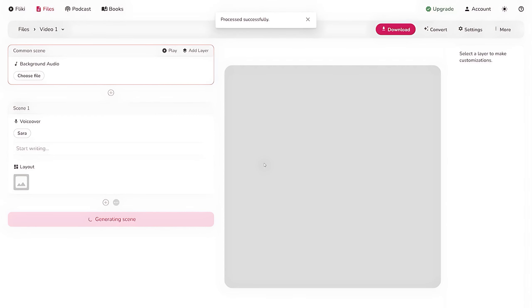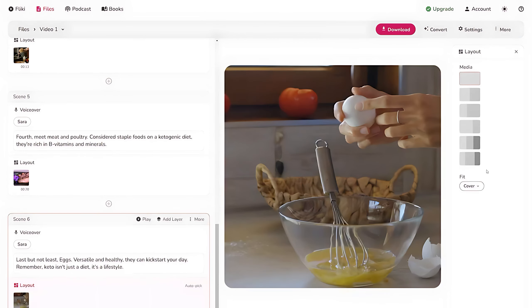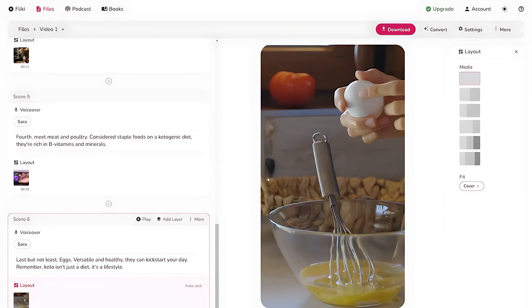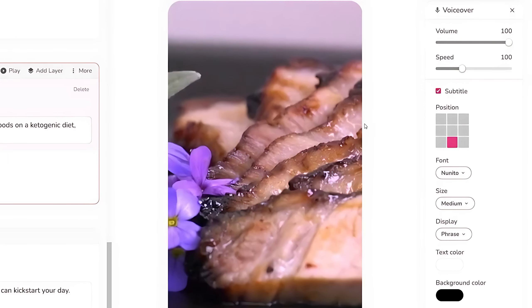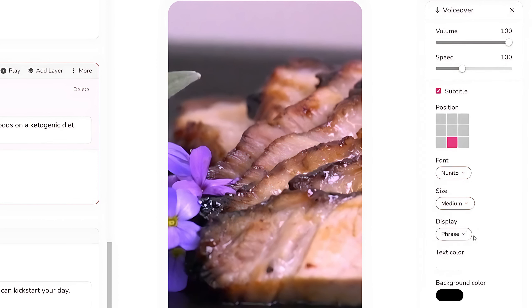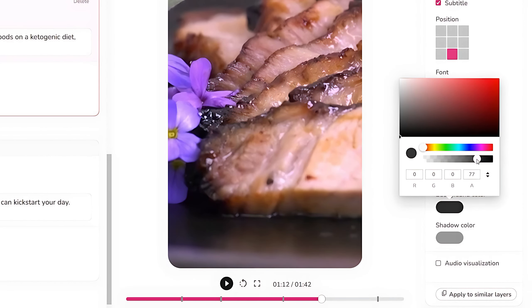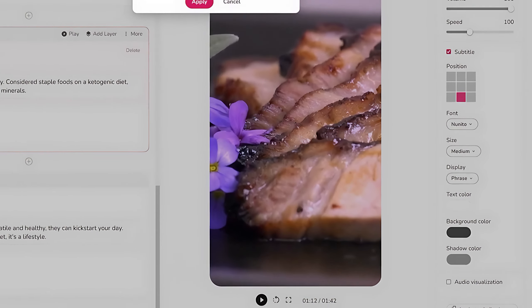After a few seconds, Flicky creates different scenes for the video which you can edit. Click on the Settings button in the top right corner to open the settings panel. Now set the aspect ratio to portrait and click Save. To edit the subtitles, simply click on the text of a scene, which will open a settings panel on the right side. From here you can change the position of the subtitles, change the font and size, change the text color, and set the display to phrases or words. You can also change the background color of the subtitles — if you want to keep the black color, change its opacity to 70%. Finally, click Apply to Similar Layers to apply these changes to all scenes.